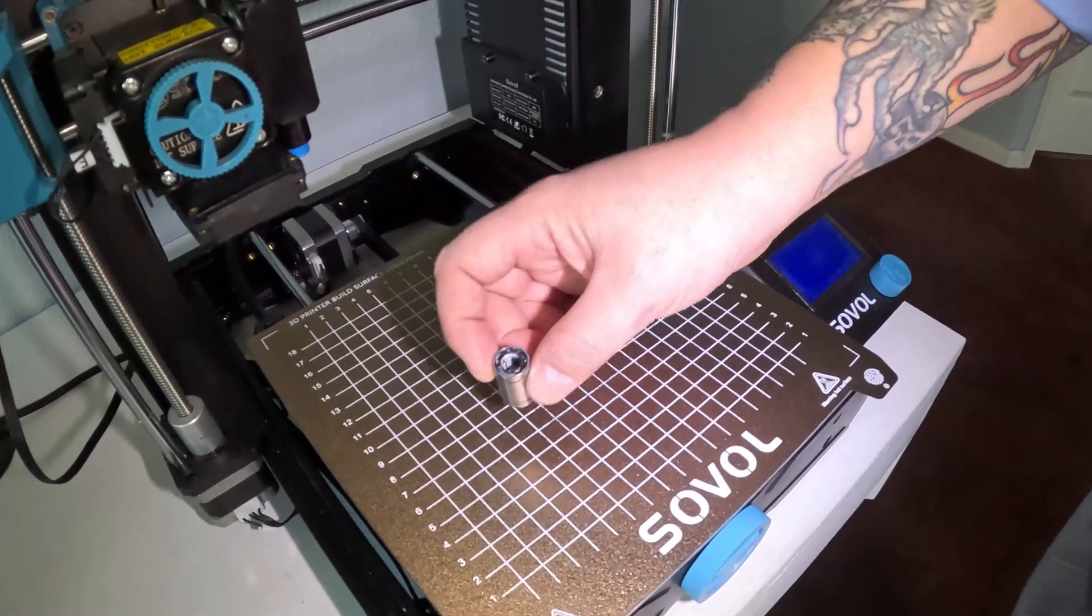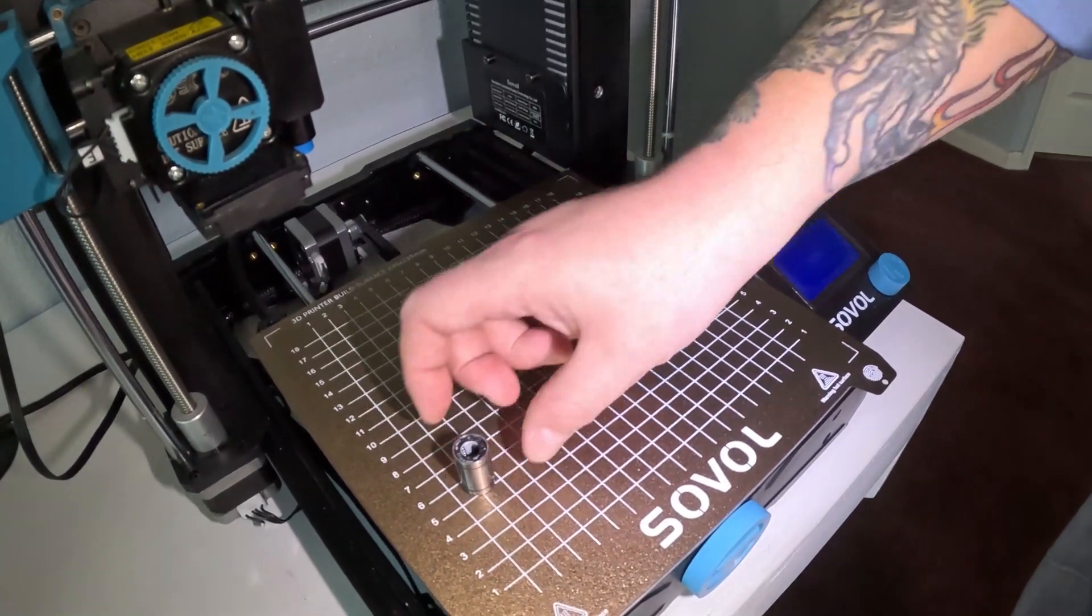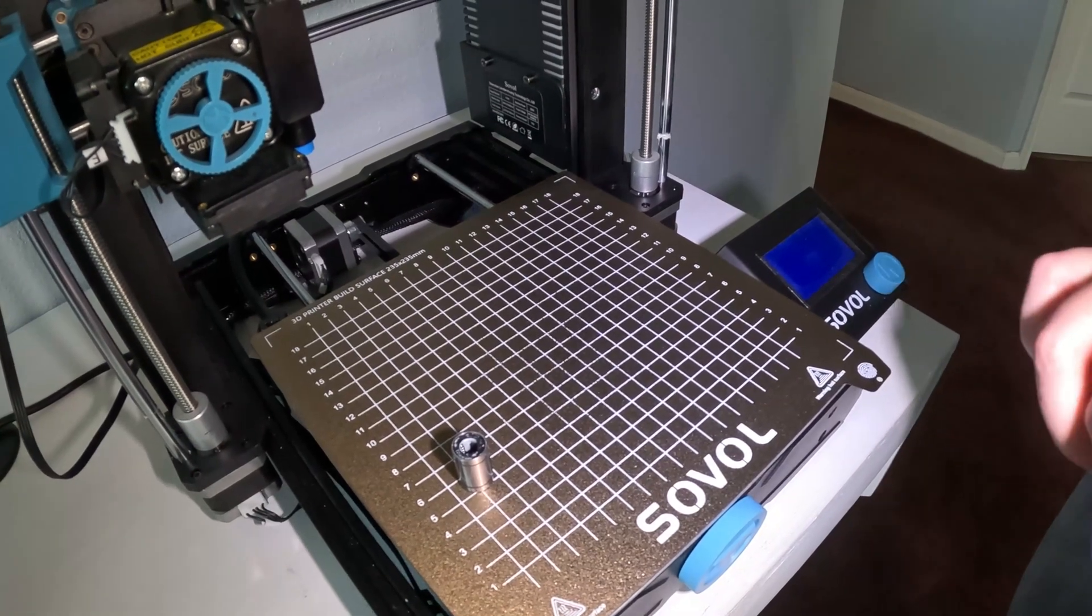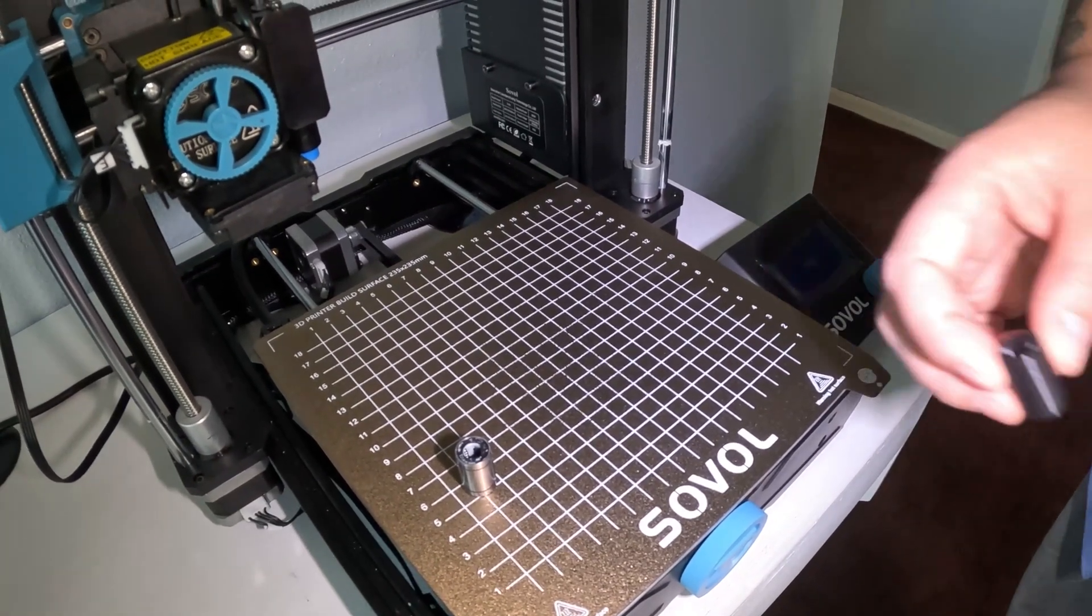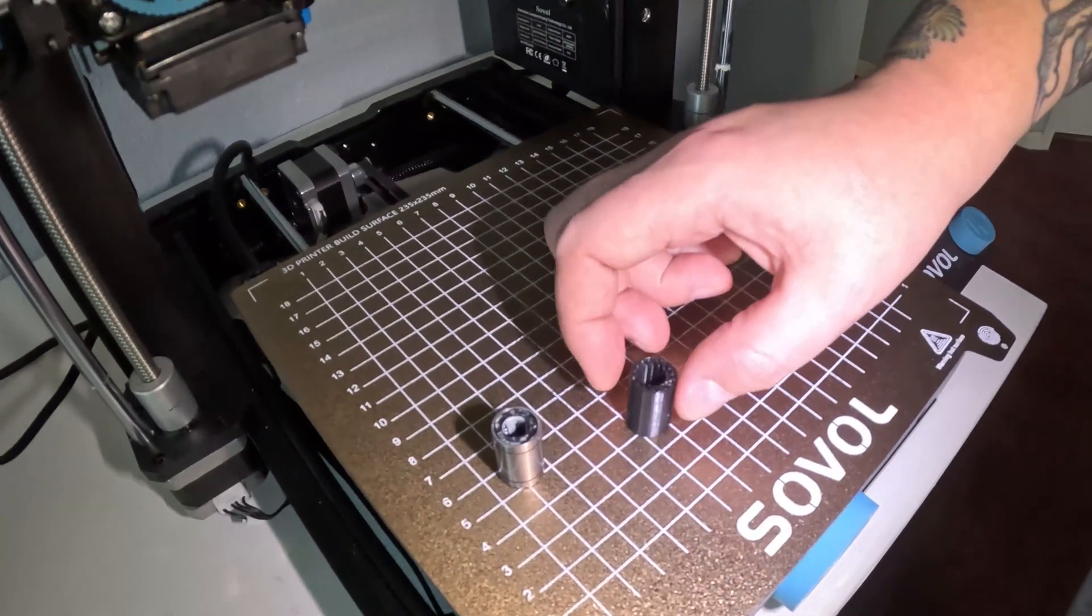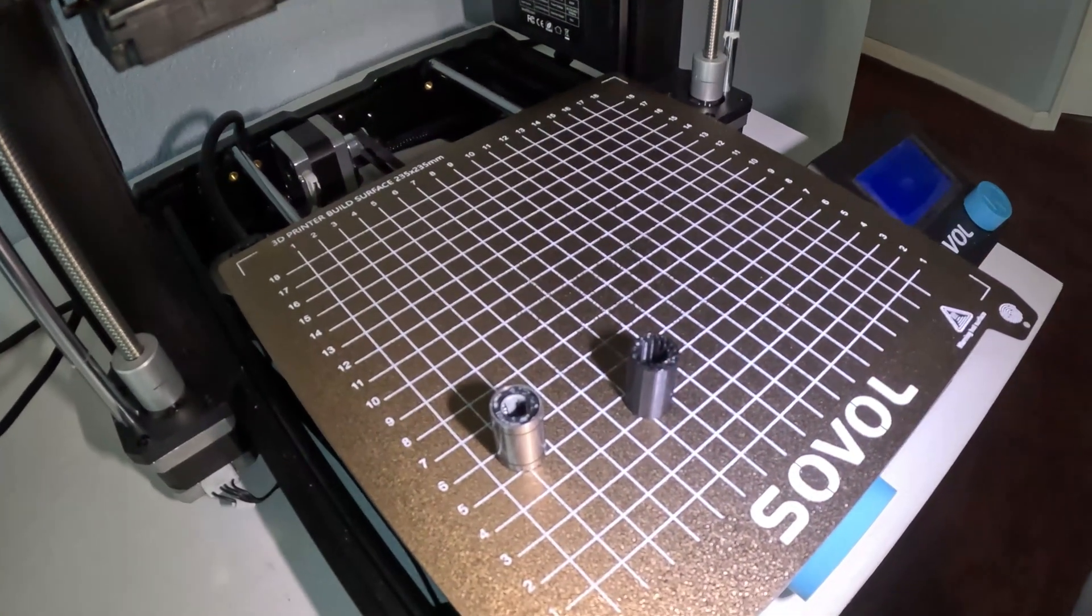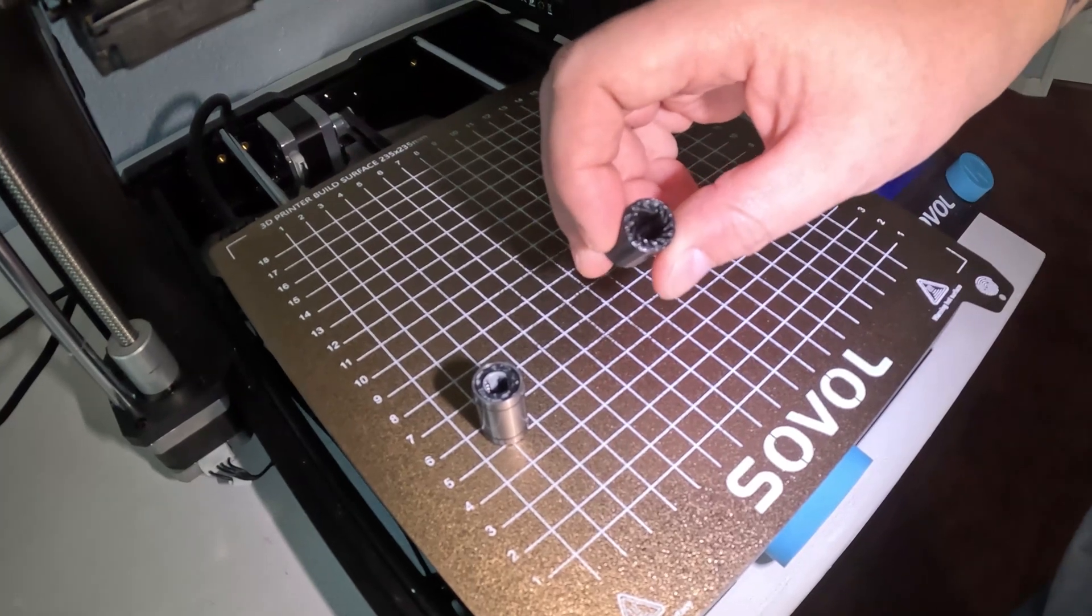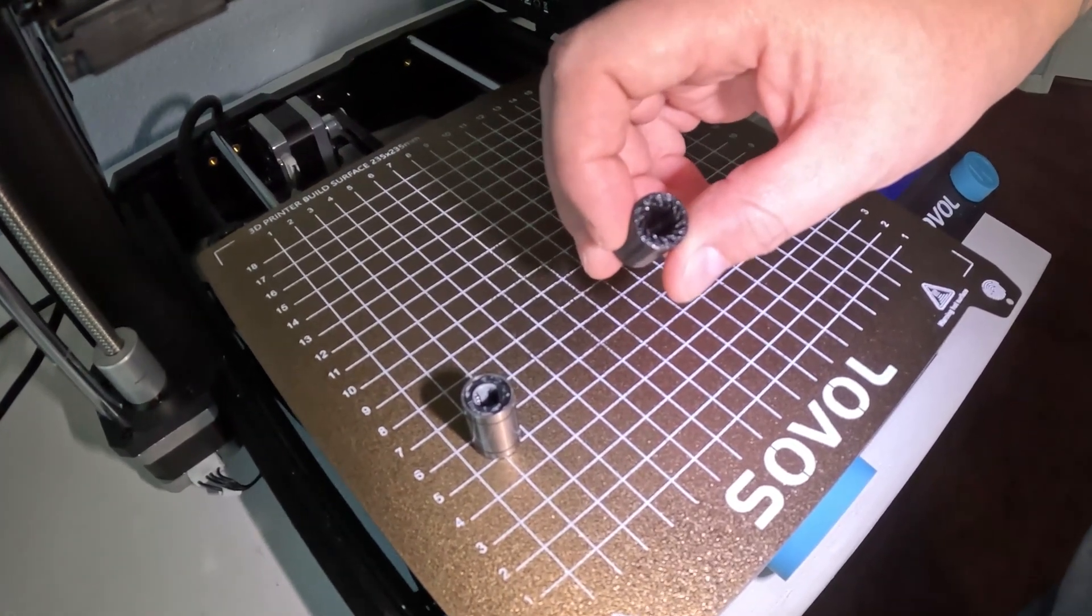That was kind of expensive and out of my budget for a budget printer. So my other option was I could print them. Here's an example, this one is made from black PLA plus and I got this design off of Thingiverse.